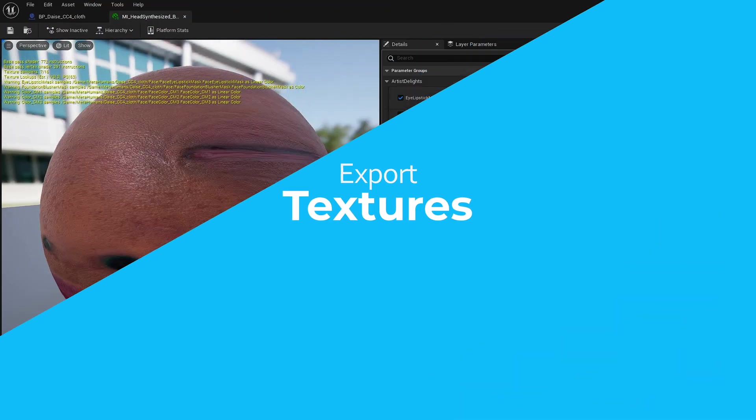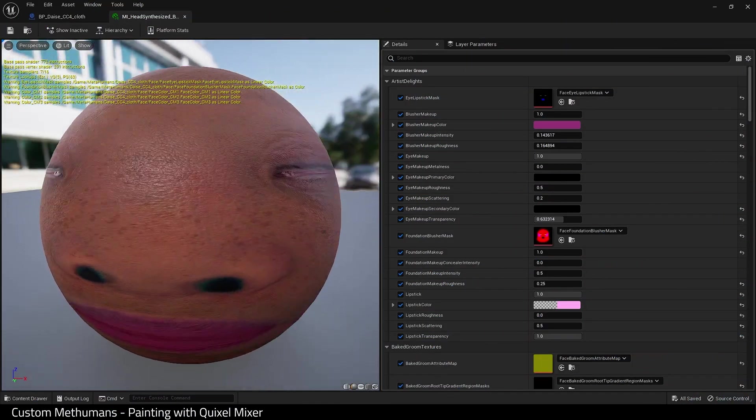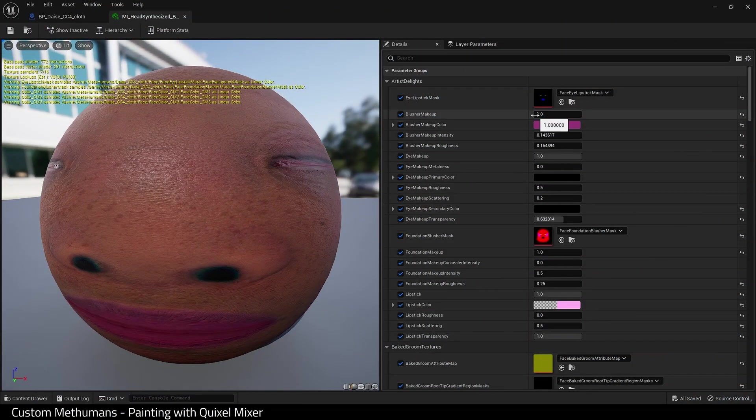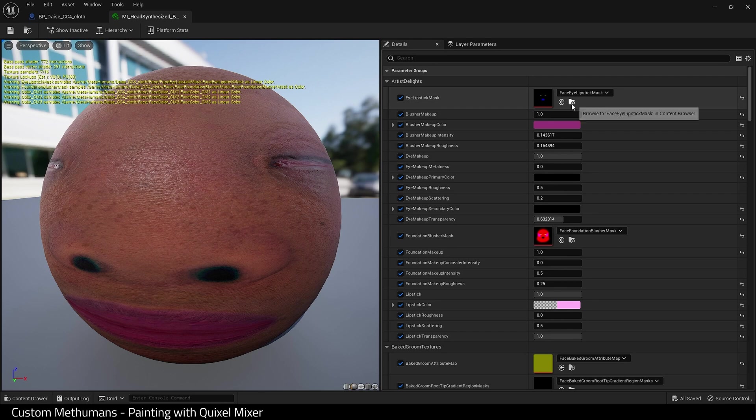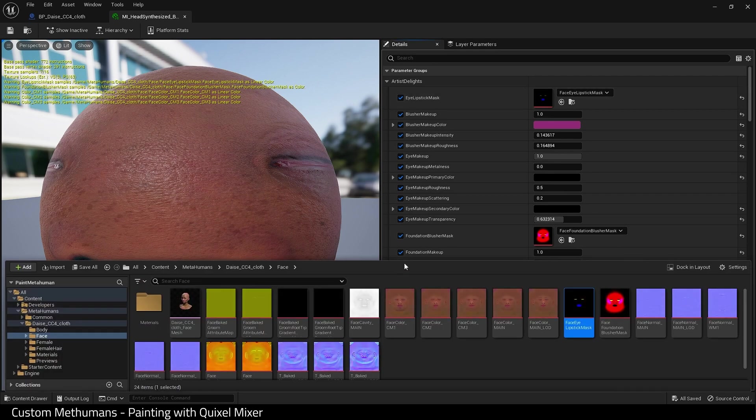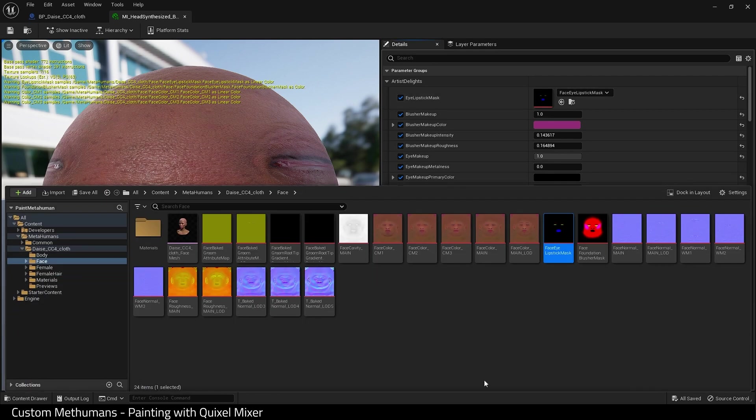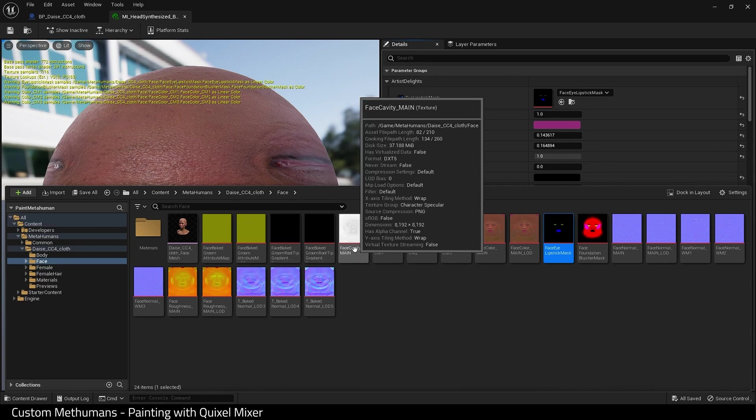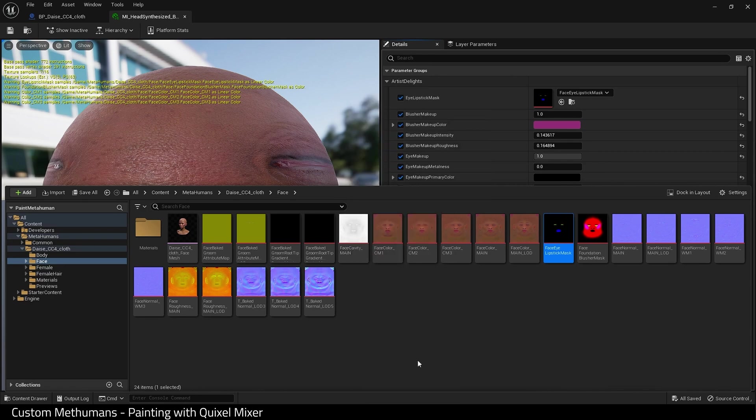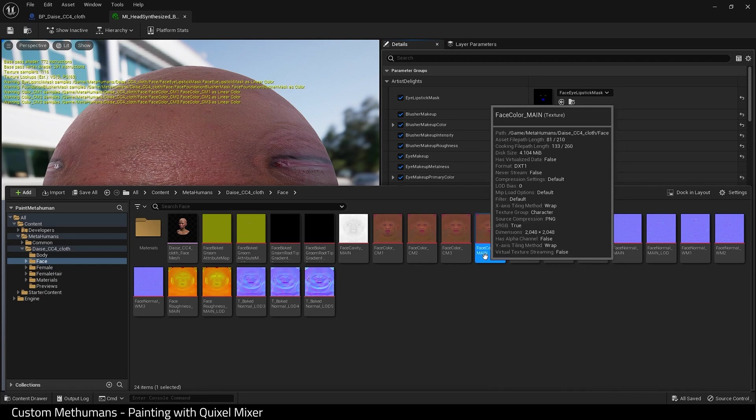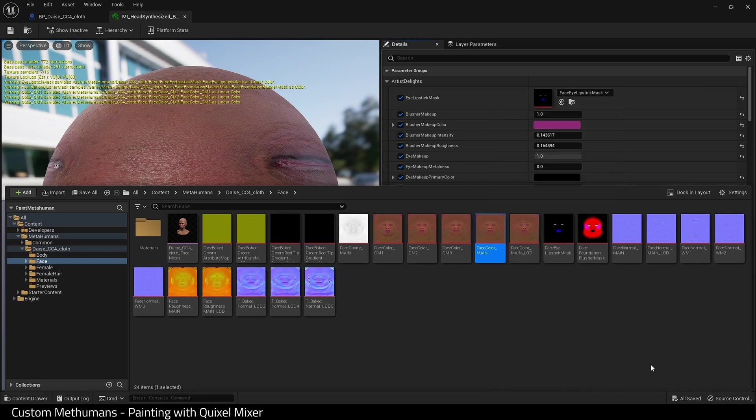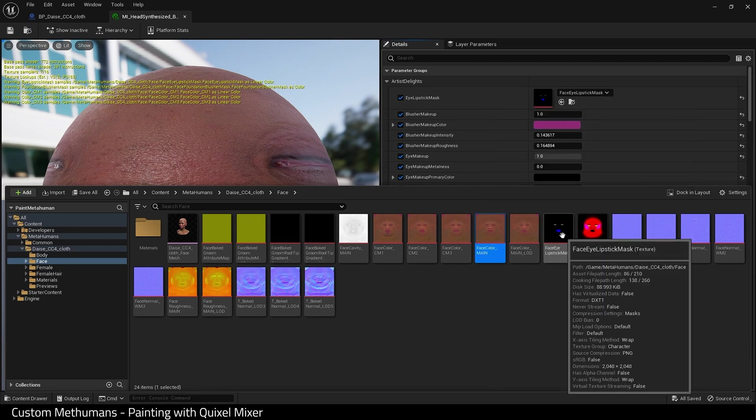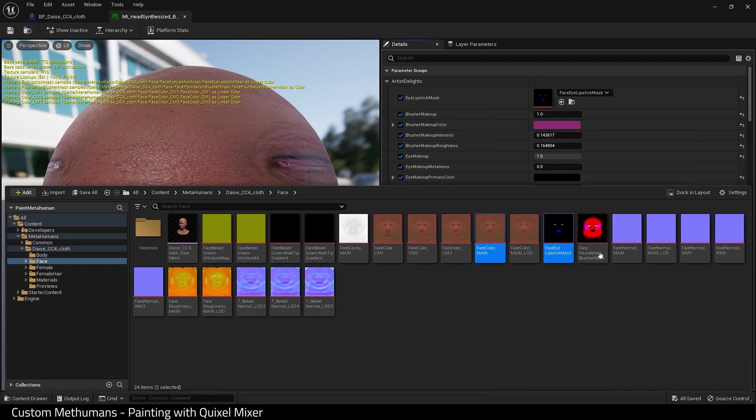Next, we need to export our textures. So I come to my face material and click this folder icon, and it opens up the folder with the textures. Here is a cavity map we won't be using today. It's beyond the scope of this tutorial. What we do need though is face color main, these two masks, this normal, and face roughness main.